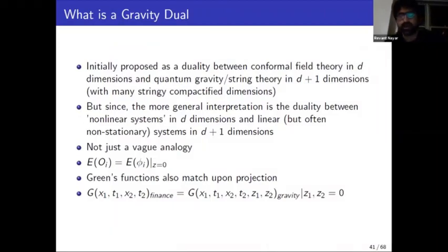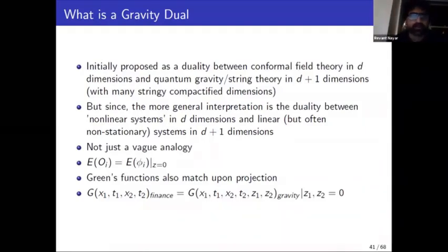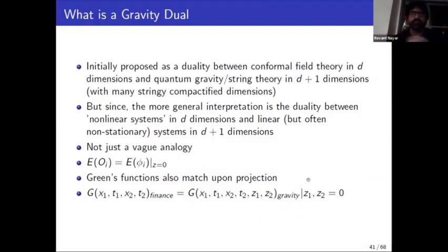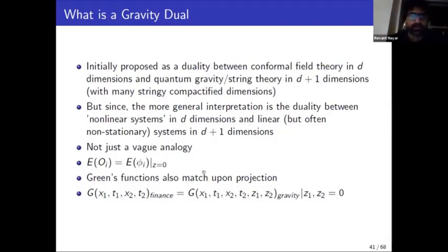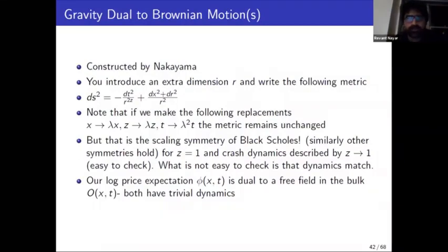The gravity dual is not just a vague analogy between your boundary theory and bulk theory — it's a very precise statement. Expectation values on the boundary can actually be obtained from expectation values in the bulk by fixing the radial direction to zero. Even the two-point density functions match in this way — they can be gotten from this kind of reduction to z equals zero, which is simpler than a partial Fourier transform: you just take the pullback of the observable to the lower-dimensional boundary.